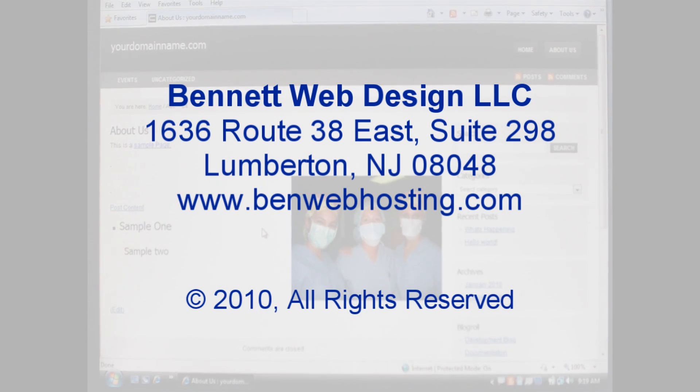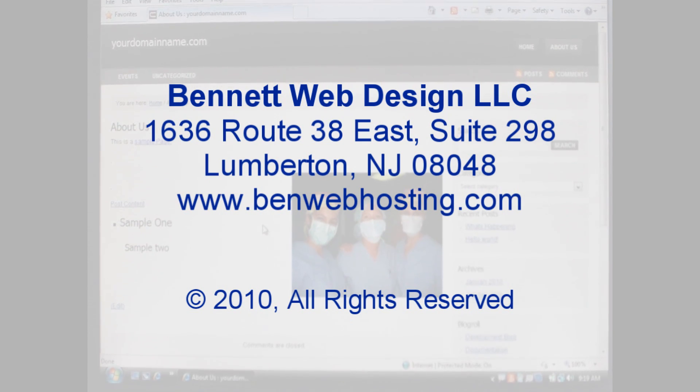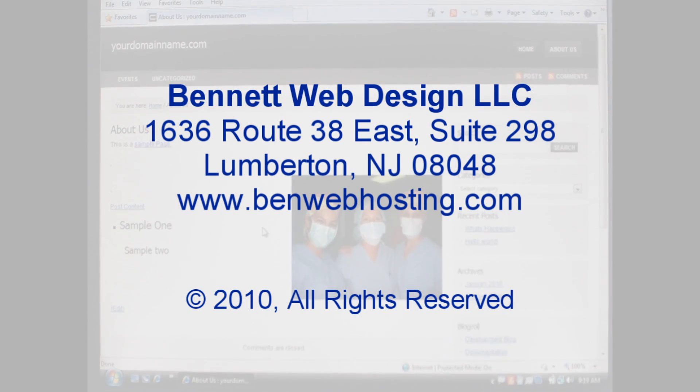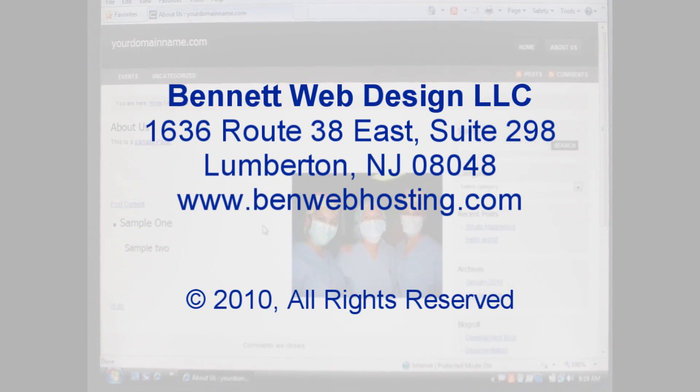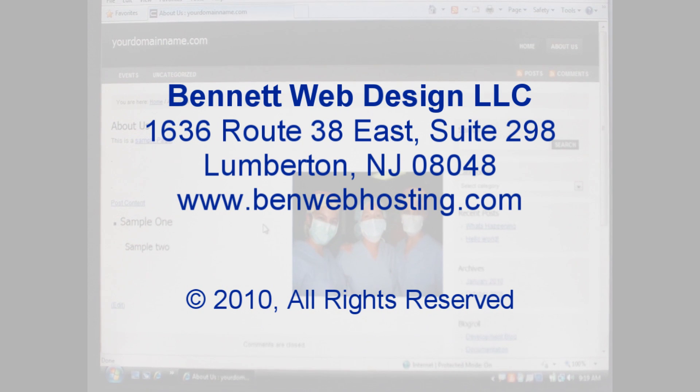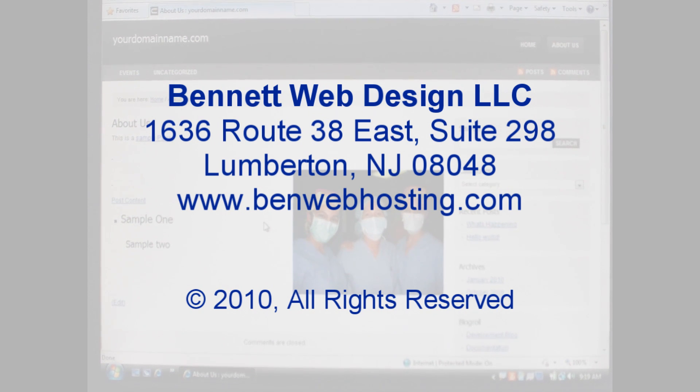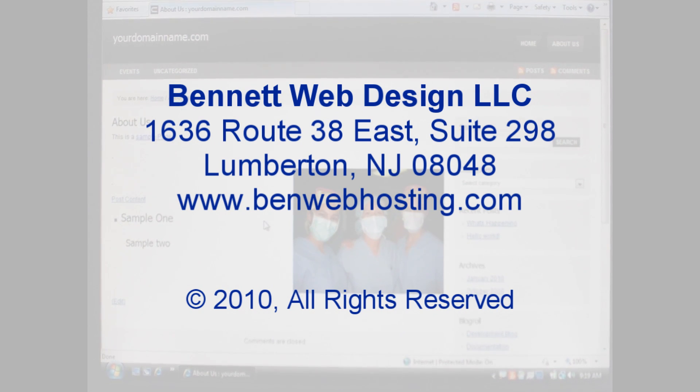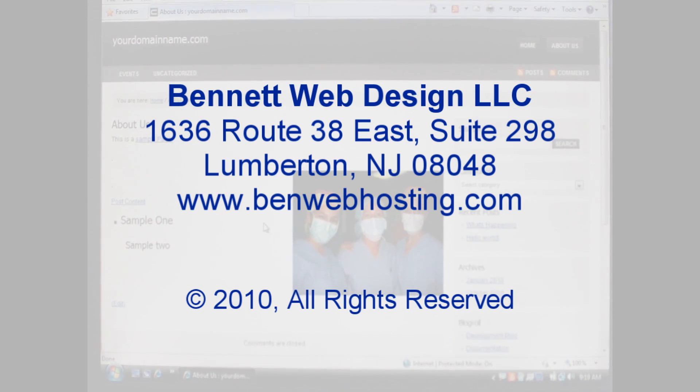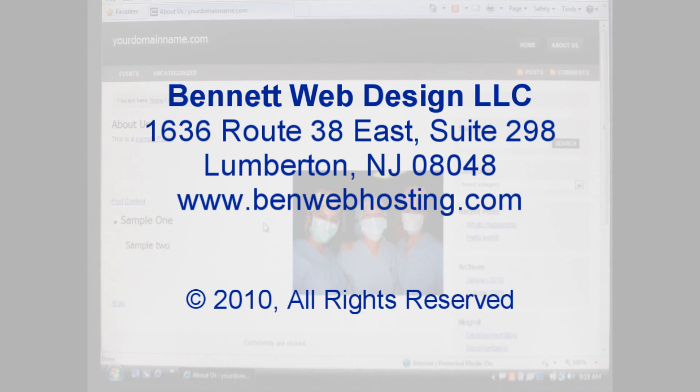I hope you have found this tutorial to be helpful. It is brought to you by Bennett Web Design located in Lumberton, New Jersey.